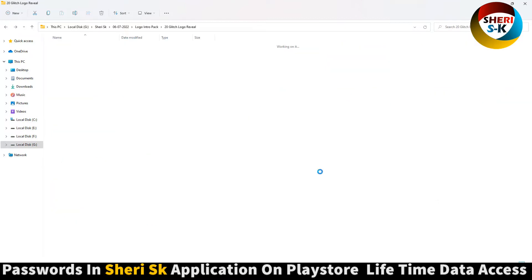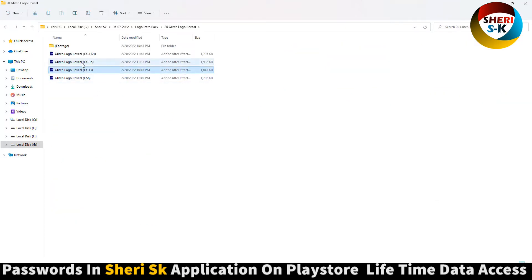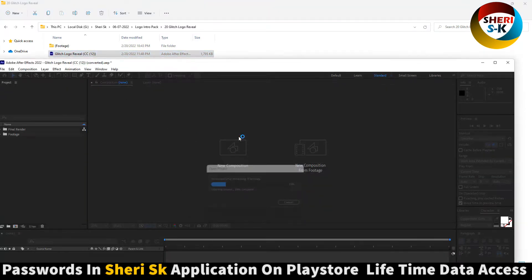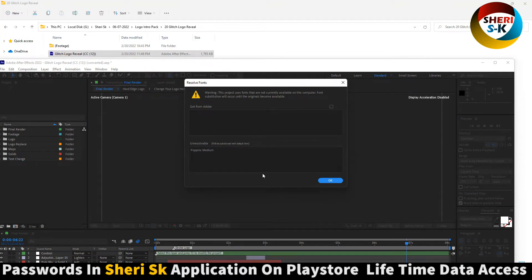I'll open this one, CC12. You need this one.